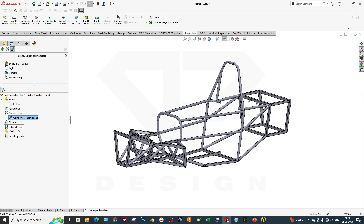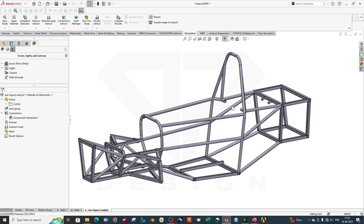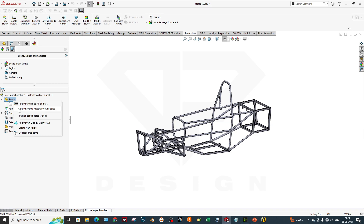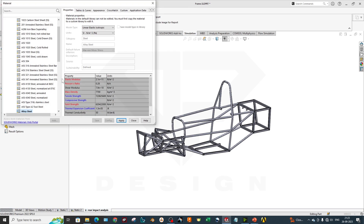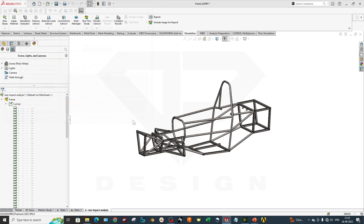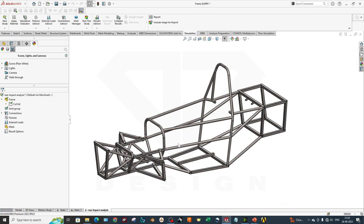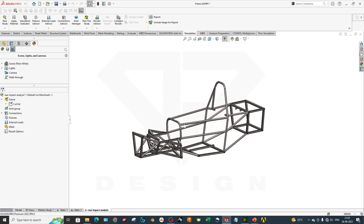In the connections, we don't have to modify anything because there is no assembly-level simulation here, so we keep it as is. I will apply the material, which is 4130 normalized. It has a Young's modulus of 205 GPa and a Poisson's ratio of 0.285. I will apply that — it has been applied already. As you can see, my color has changed, confirming the material has been applied to the chassis.